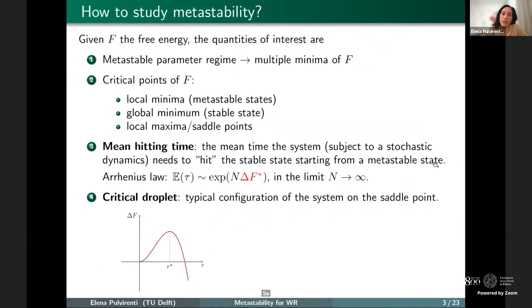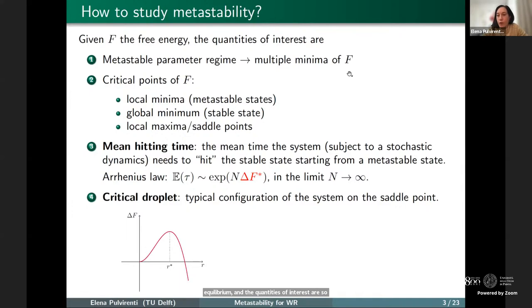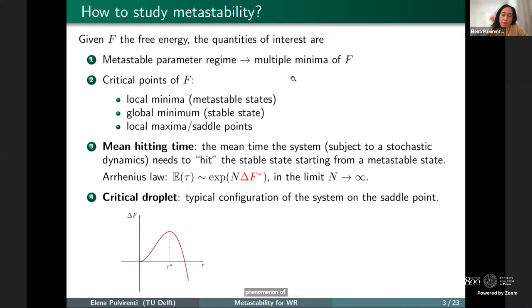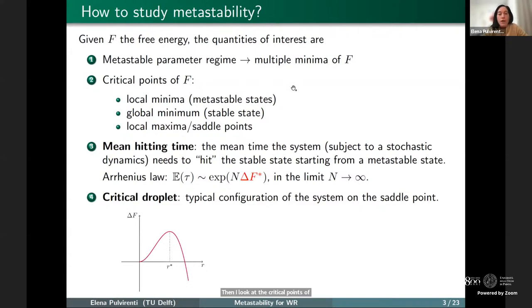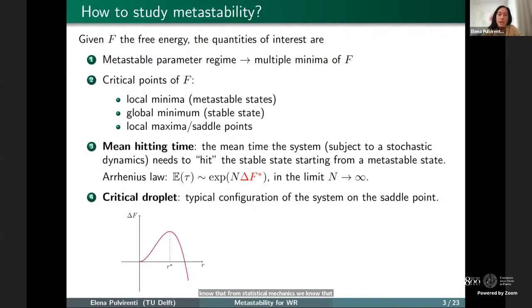To study metastability, it is important to look at the free energy, which gives us the picture at equilibrium. The quantities of interest are the multiple minima of the free energy, obtained when choosing a parameter regime that gives metastability. Once the free energy has multiple minima, we look at the critical points of F: local minima, a global minimum, and saddle points in between. The local minima are interpreted as metastable states and the global minimum as the stable state, since systems want to be in the minima of the free energy.